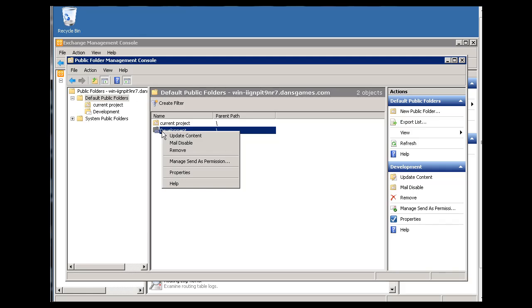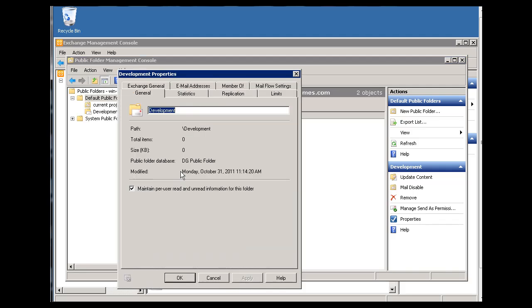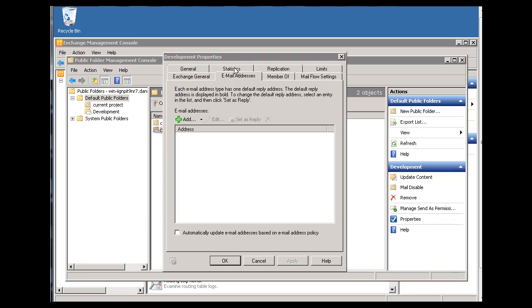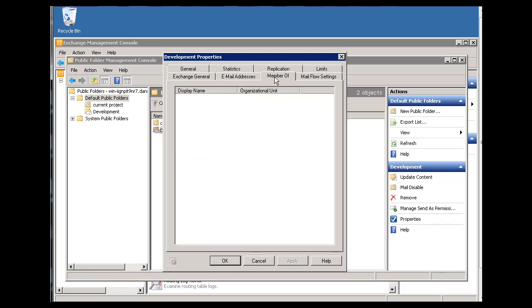Let's right-click on the development folder and go to properties. And we'll take a look at it, right? So you can see when we go to the properties, we can see email addresses that the email address you'd want to send it to is development at dansgames.com, right?